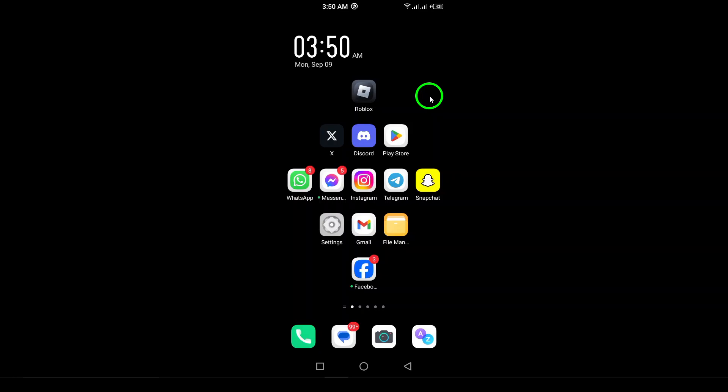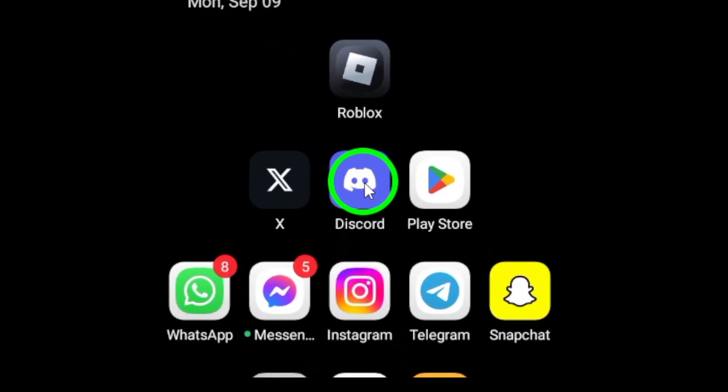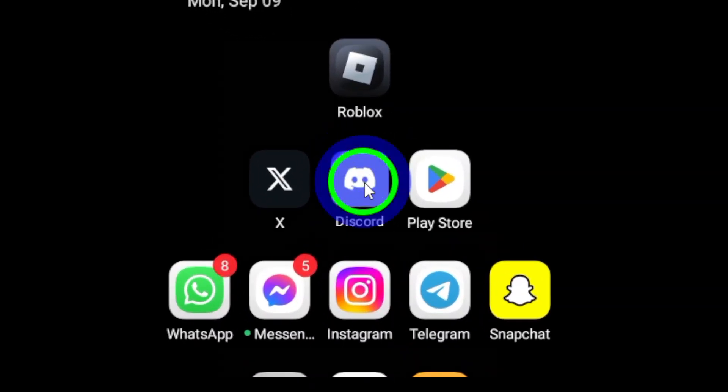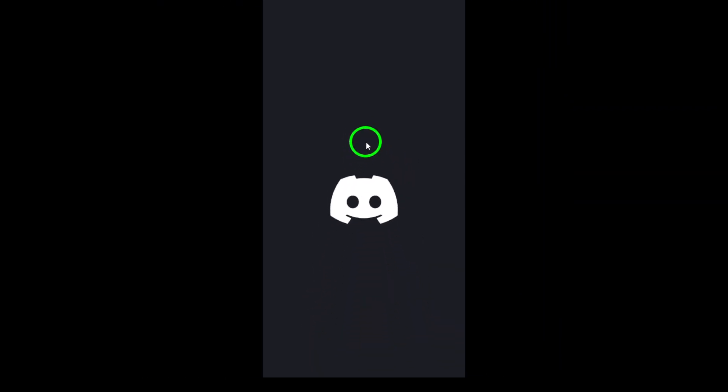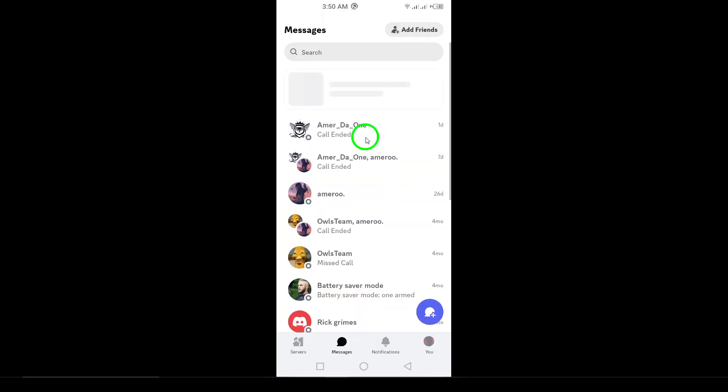Step one: Open the Discord app on your Android device. This will set the stage for your journey to find new communities. Step two: Look for the compass icon at the bottom of your screen. Tapping on this will take you to the server discovery page where adventures await.